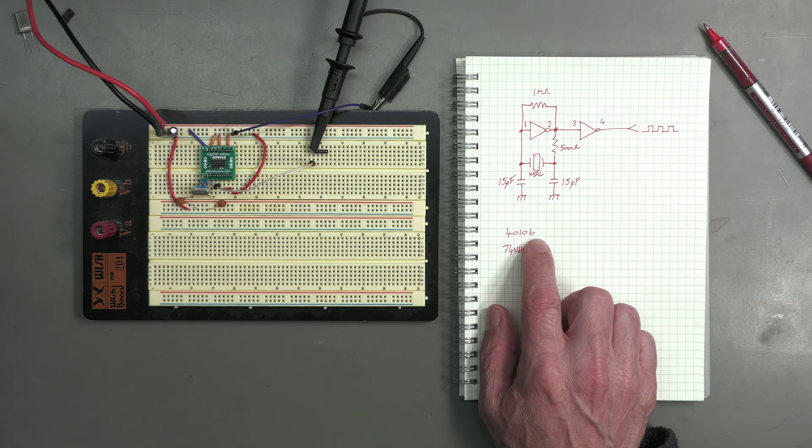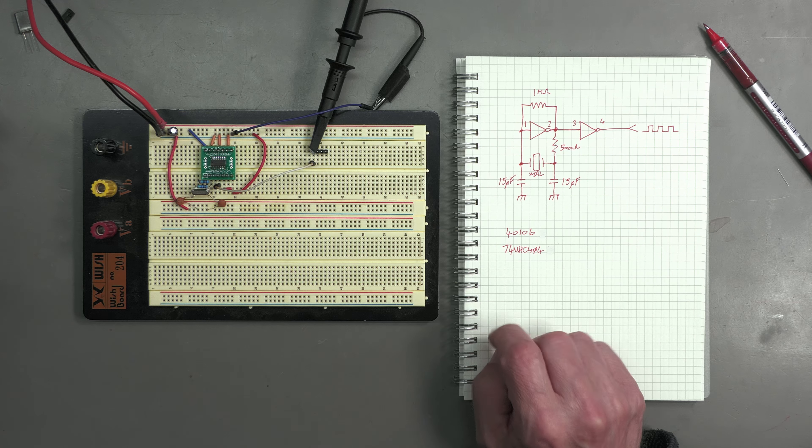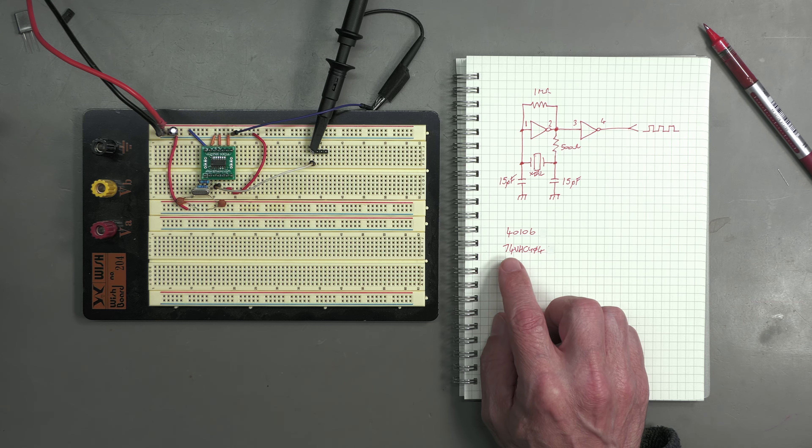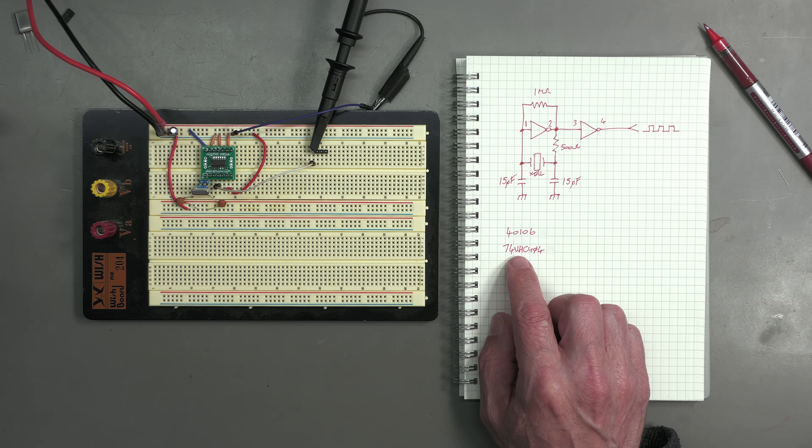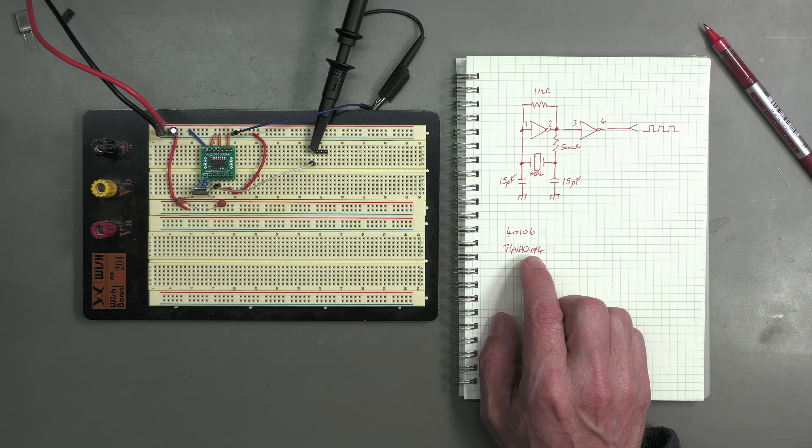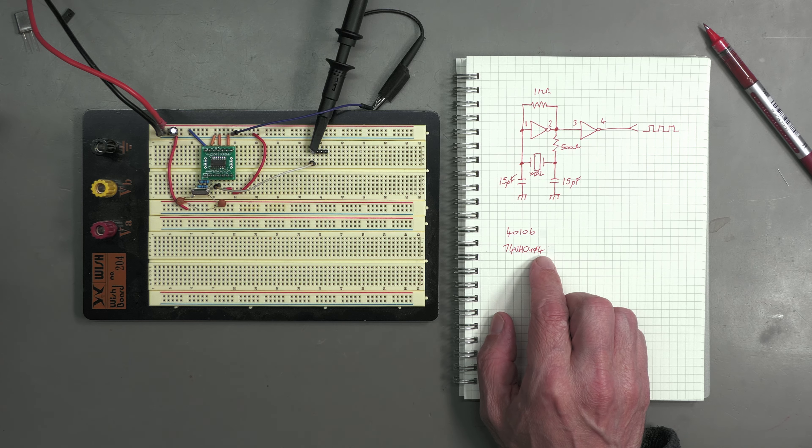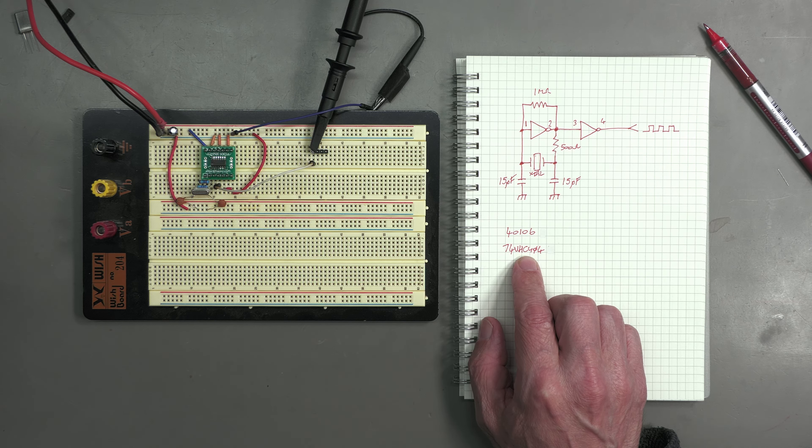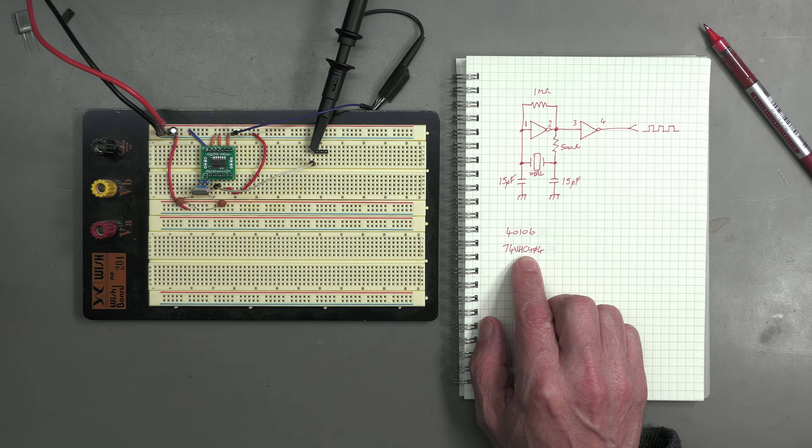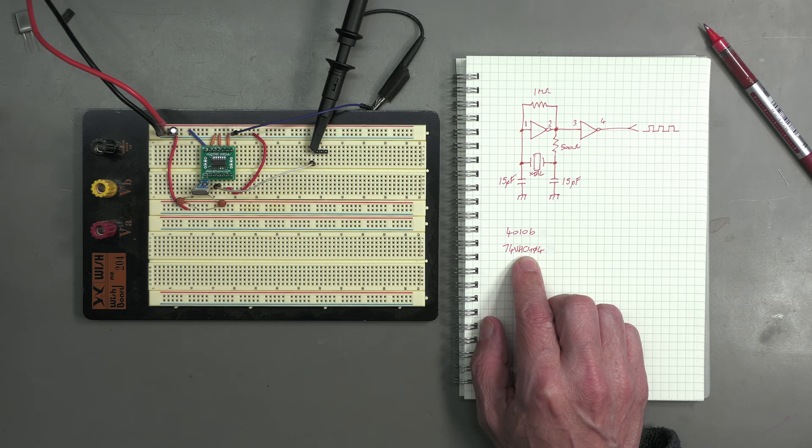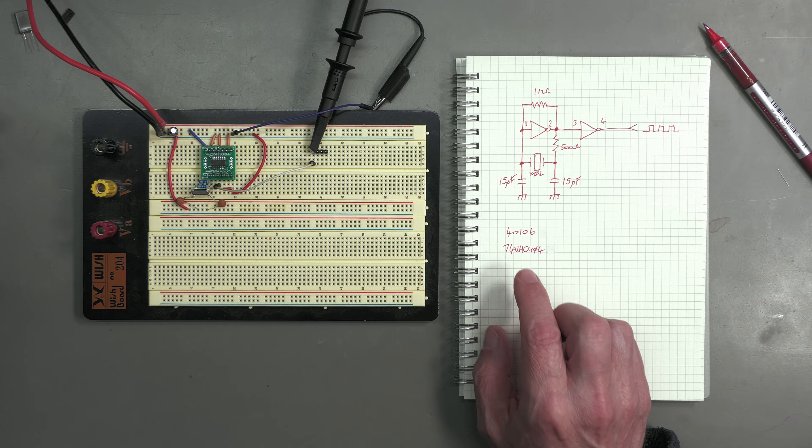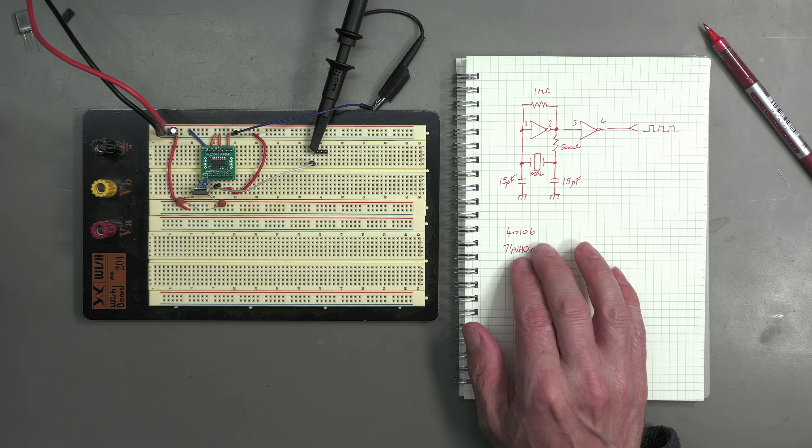I'd prefer to use a Schmidt trigger for the inverter here, however I don't have a 40106. What I do have is a 7404 VHC U04. You might not have heard of that particular variant of the 7404 series.